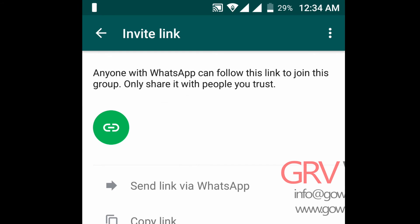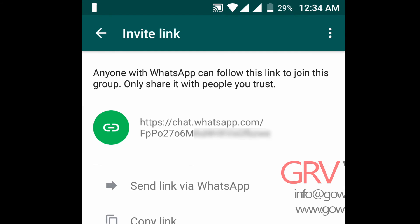I don't know why but it is not showing on WhatsApp. You could just share this link and you can add your friends.